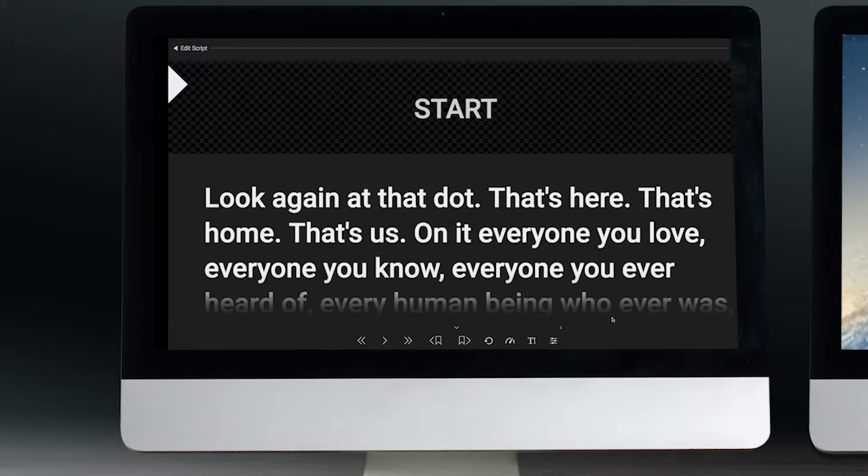This is intended so that you have one fully featured screen for the operator and another clean screen for the talent. Let's take a look.